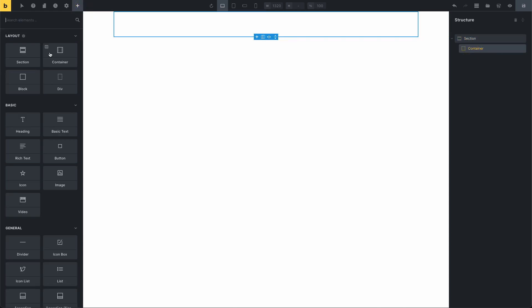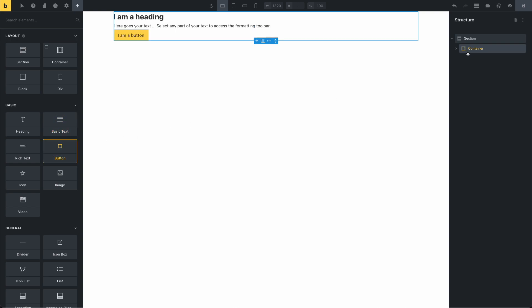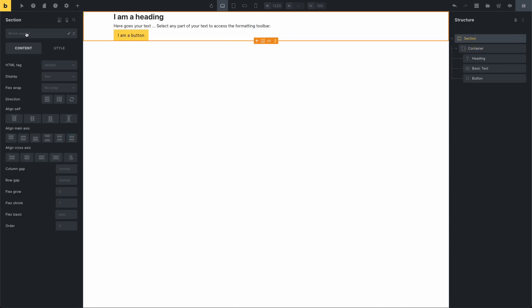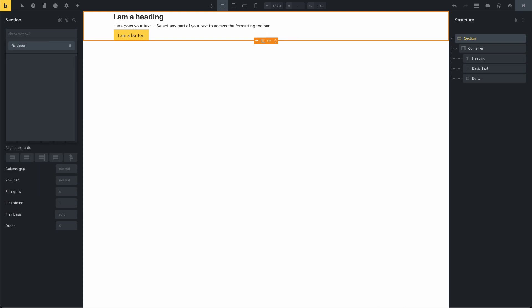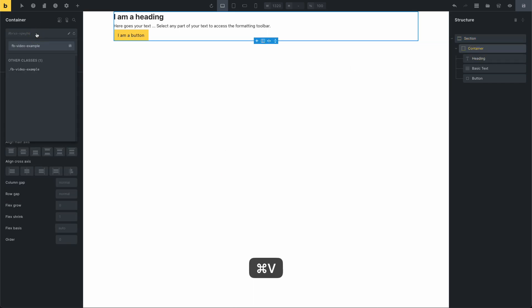I will add a heading, basic text, and a button. It's very important that you use classes in your design. For example, 'fancy-bricks-video-example' — this is the main class for this element, for the container.